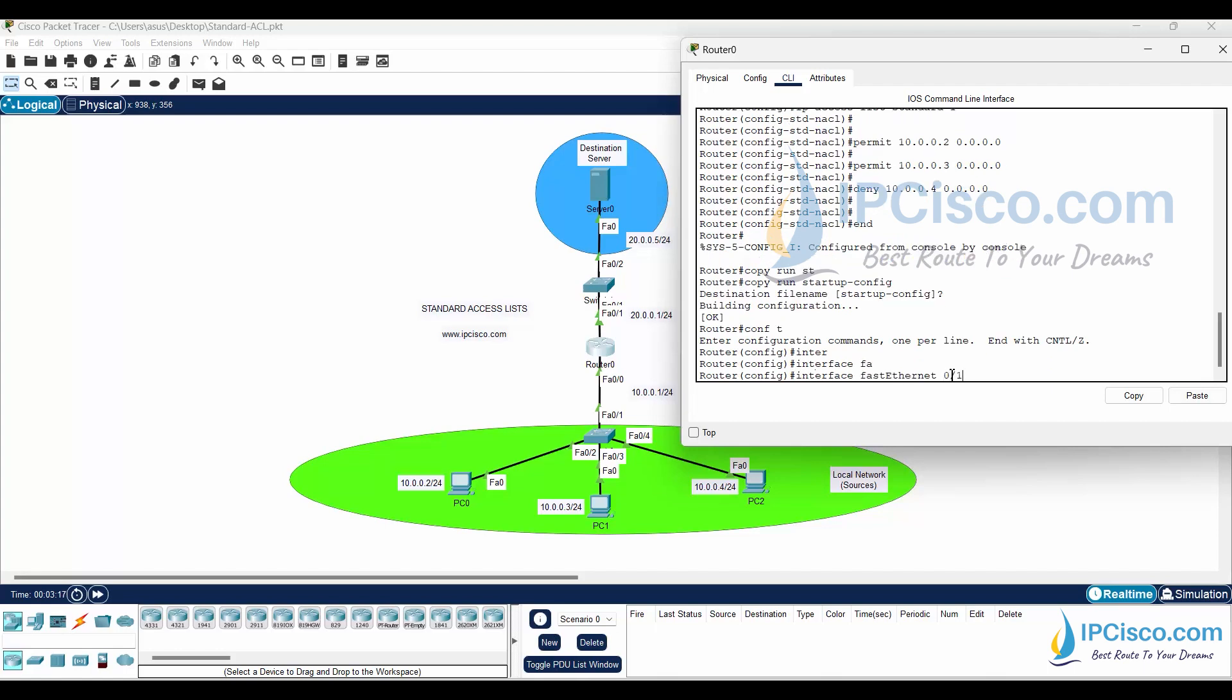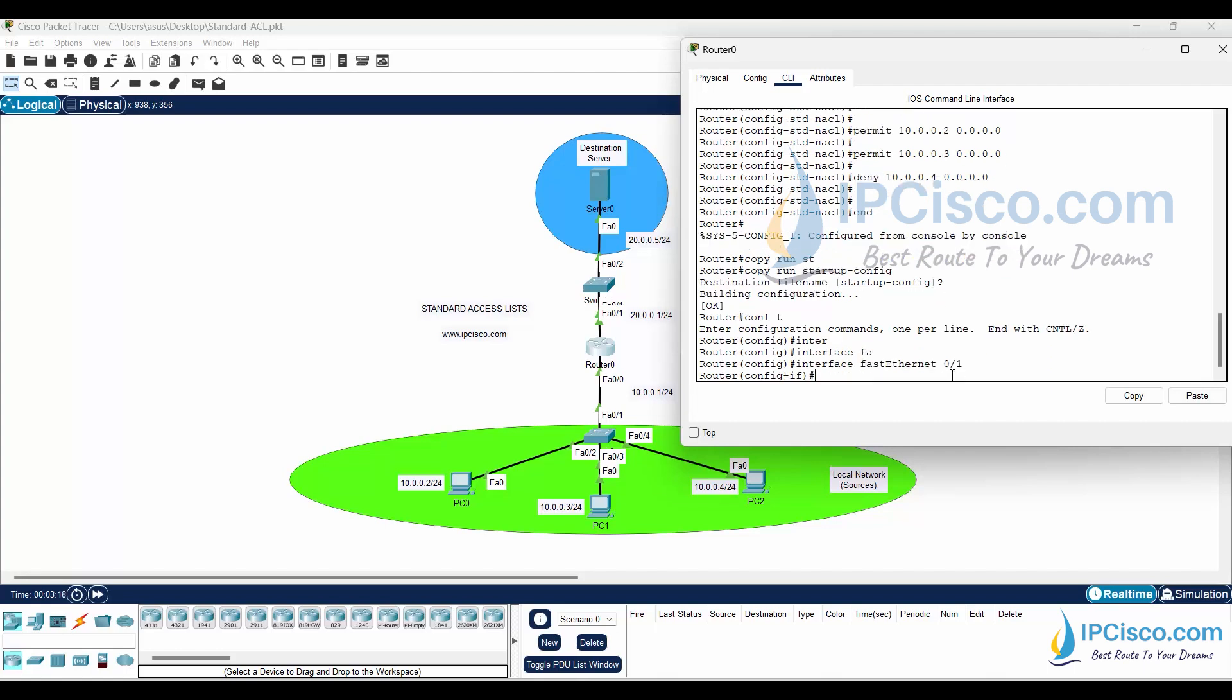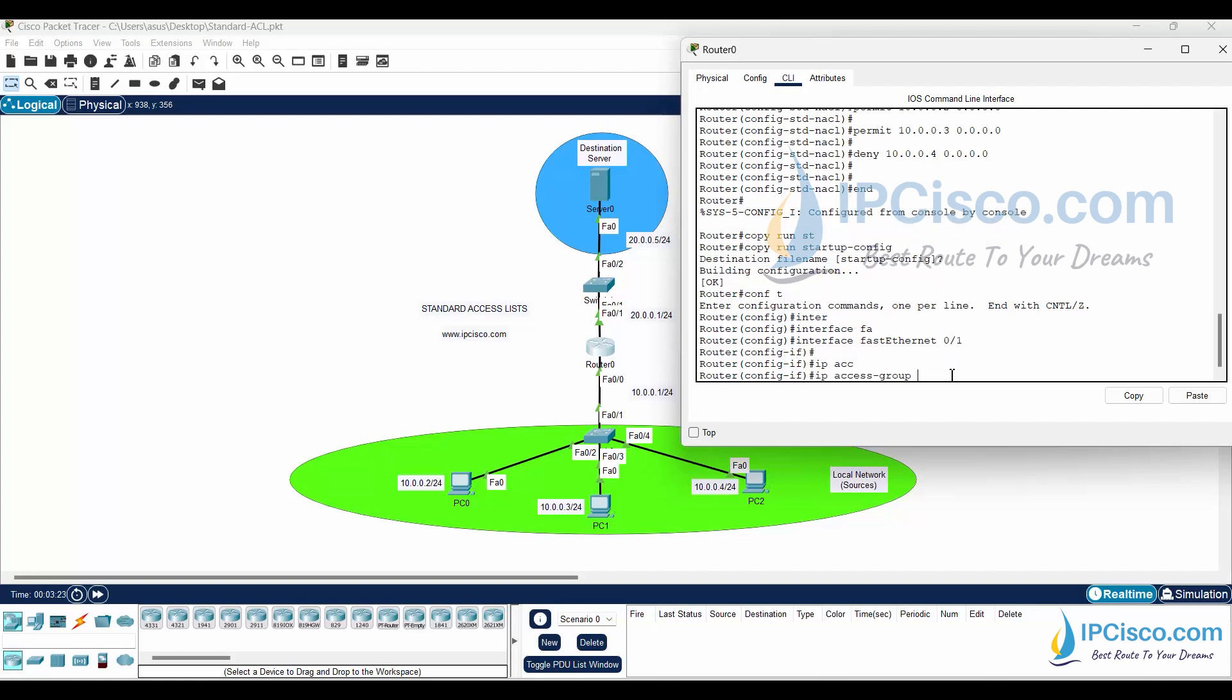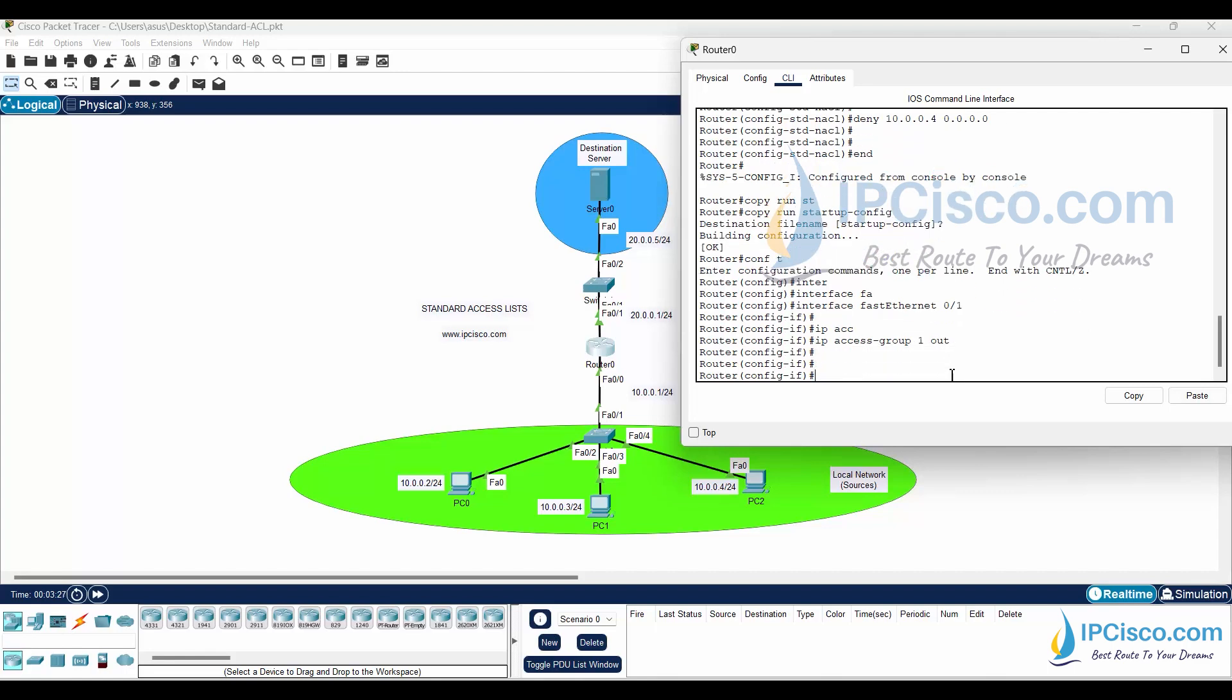To do this, we will go to under the interface. Then, we will use ip access-group 1 out command. Here, the number that we have used is the access list number. And the out means that filter the outbound packets.